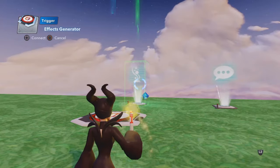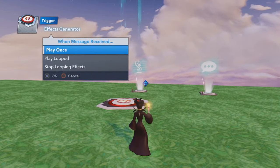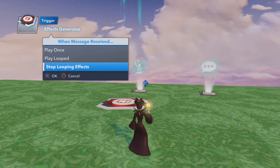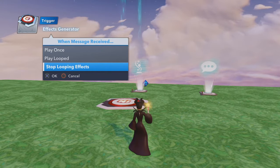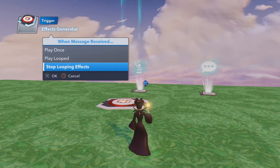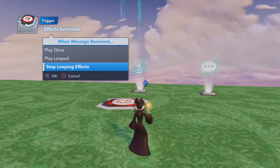And then let's go into the Effects Generator itself. You can have it play once, play looped, or stop looping effects. If you have something looping, you can use another toy to tell that loop to stop. For example, if you want a whole bunch of explosions that keep looping over and over, and then once your character disarms the bomb, that stops the explosions — that's the message you'd want to give. But today we're just going to do play once.